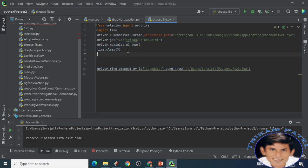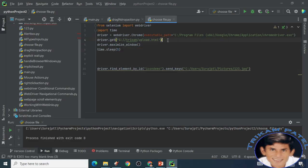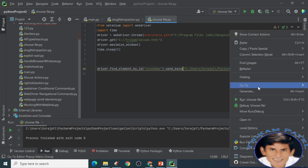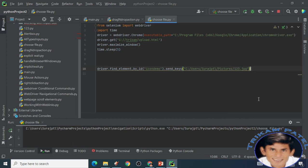Uploading. I have given maximize window, time.sleep and the page what I have developed for this. I have found the element by ID, that button, and send keys. I have sent this file. It's a very simple thing.